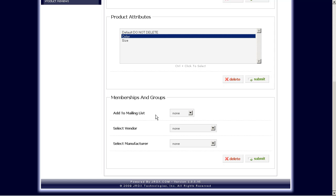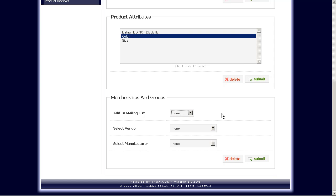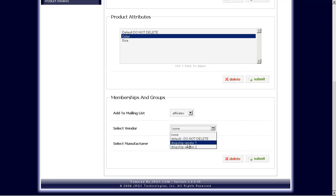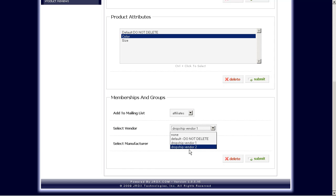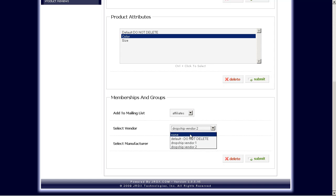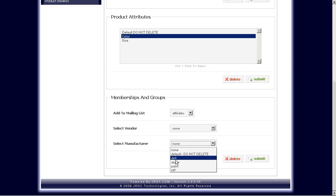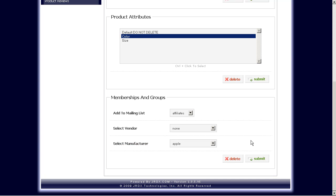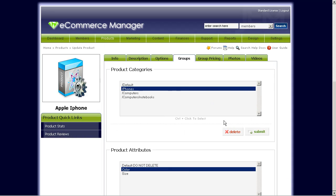Memberships and groups, if you want to, for example, if you want to have when a user buys this product and you want them to show up on a mailing list, add them to the mailing list because they bought this product, you can also add that here. If you're using drop shipping, you would select the vendors here for the drop shipping option. And the manufacturer, if you are using manufacturer fields. So this one is Apple.